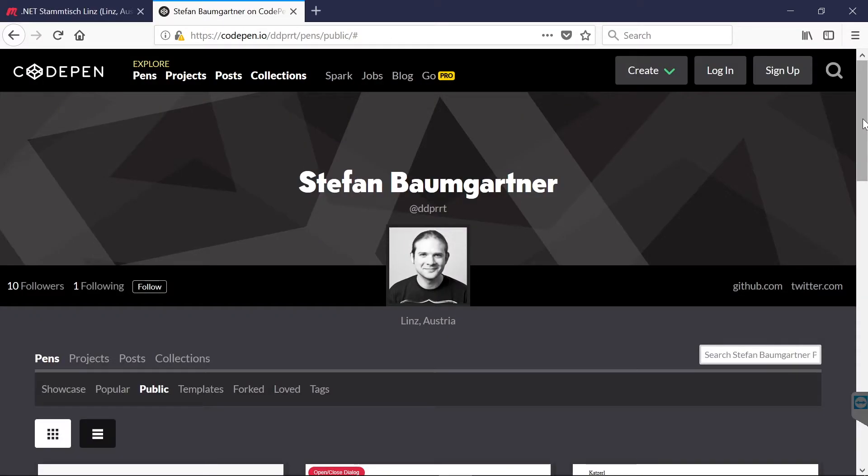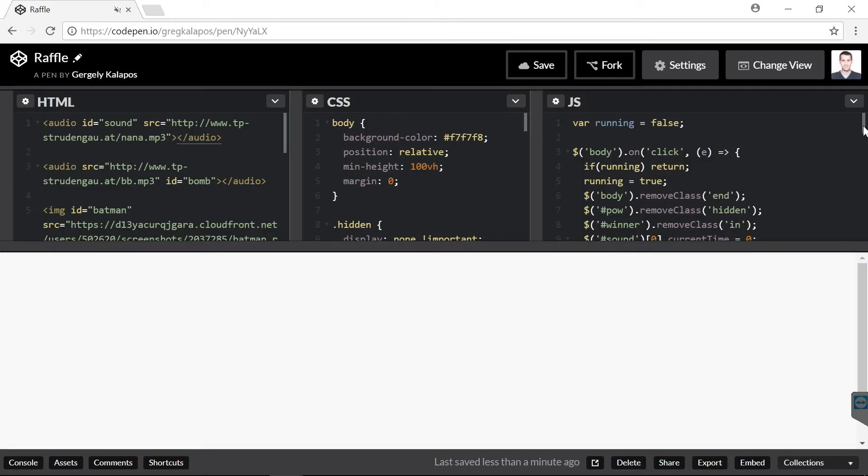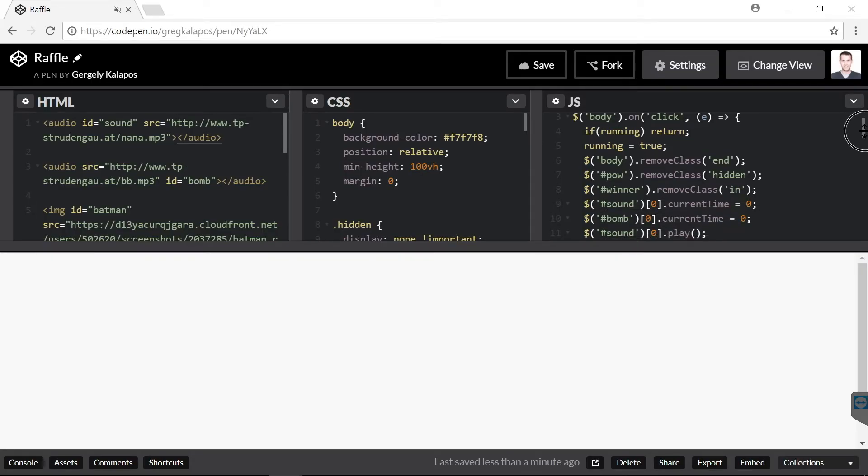Now in order to do this, we used a very cool tool from Stefan Baumgartner, who is a great web developer. So huge thanks for Stefan for this cool tool. Now this one is on CodePen, and you can basically enter a bunch of names here.